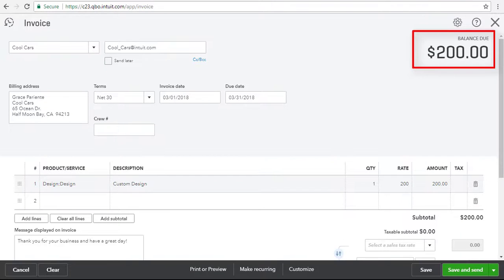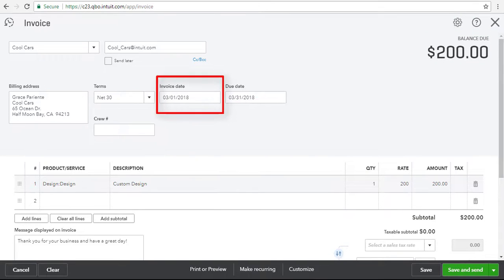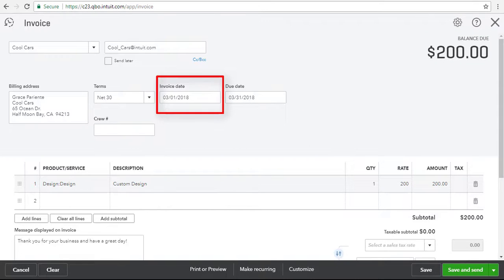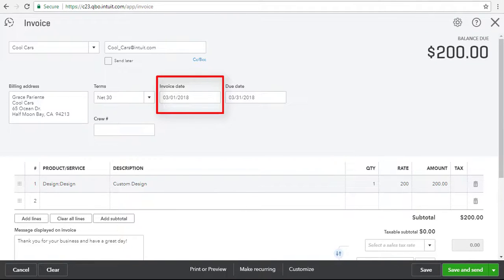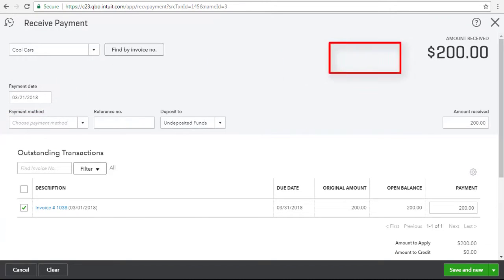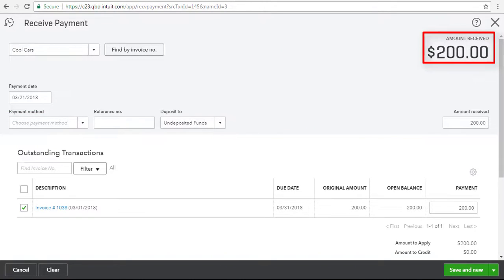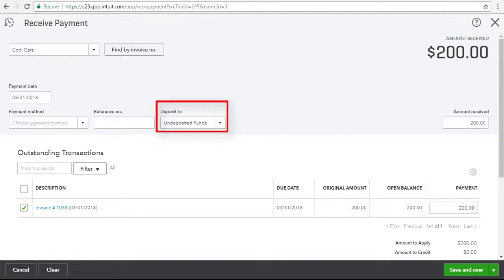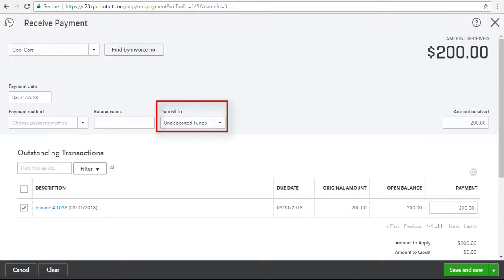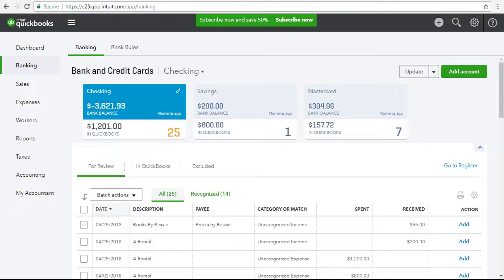First, Eric created an invoice in QBO for $200 on March 1st and sent it to his customer, CoolCars. Later, on March 21st, Eric received a $200 payment from CoolCars and recorded that customer payment in QBO. He recorded the payment to undeposited funds.